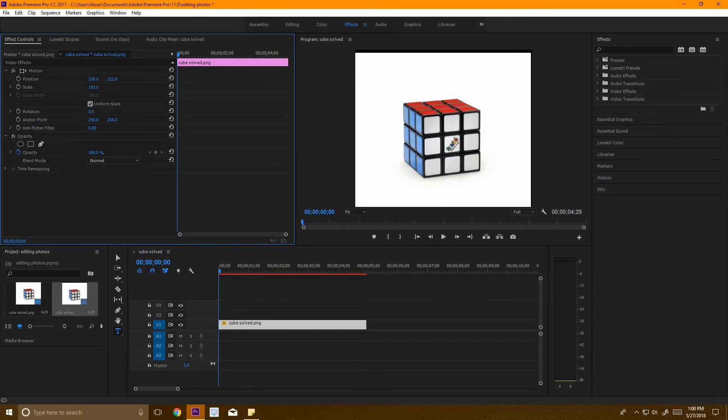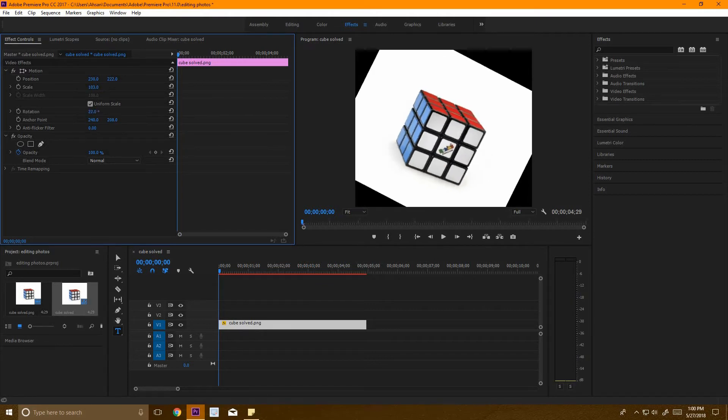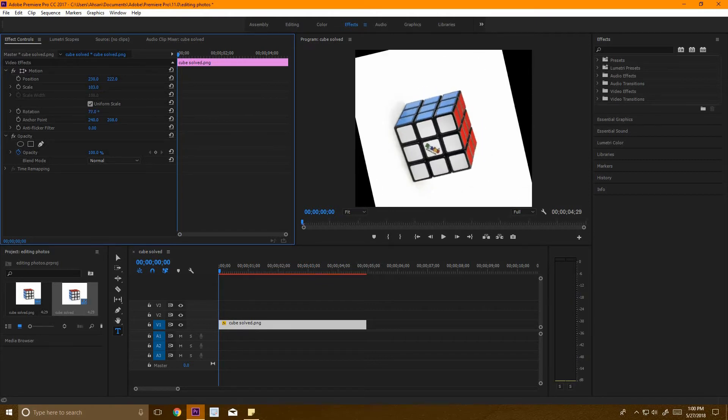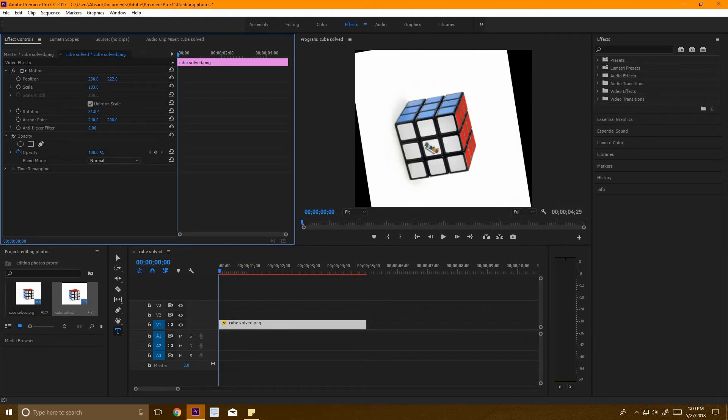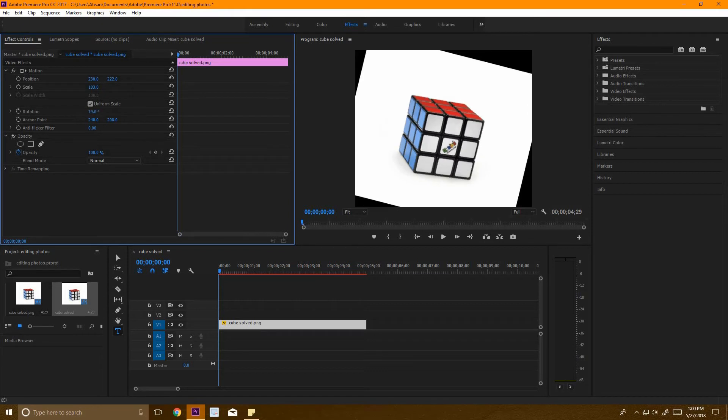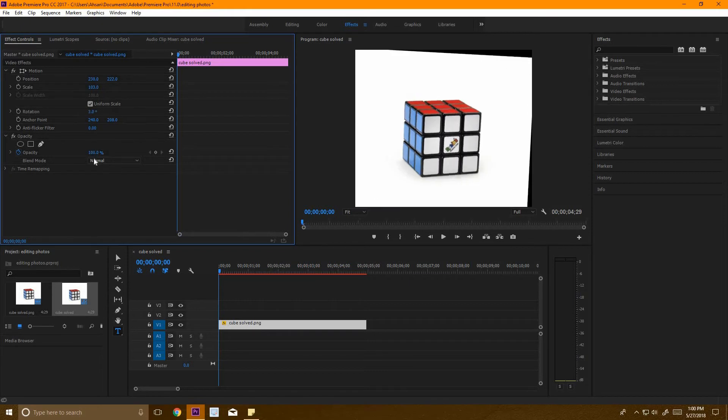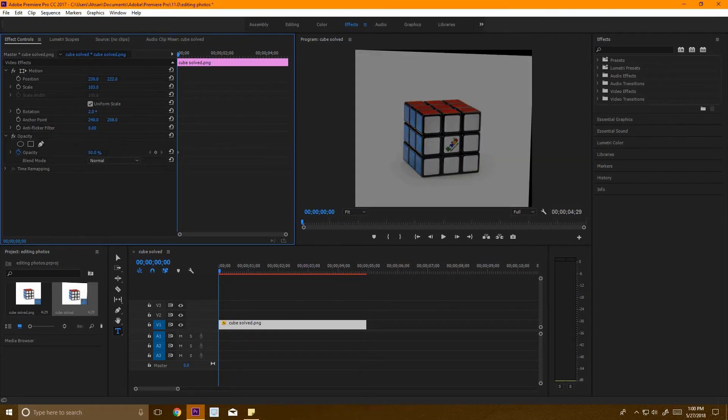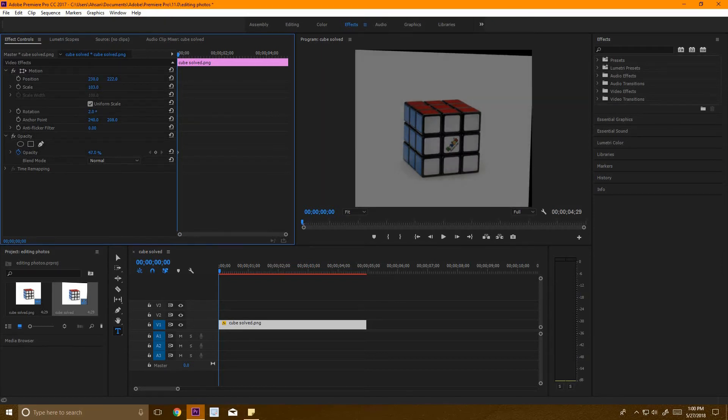Down here we have rotation, so you can rotate it around like that. Finally, we have opacity over here, which is basically how dark or bright the image is.